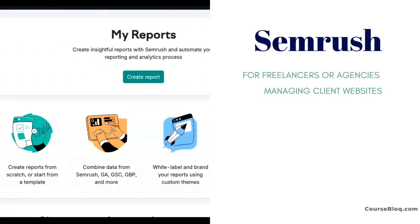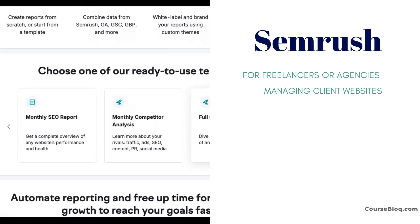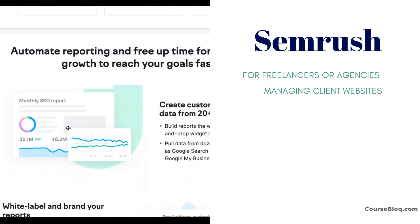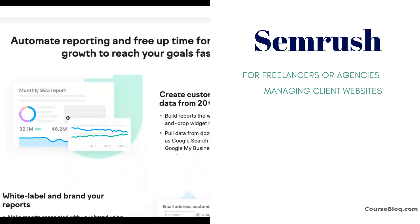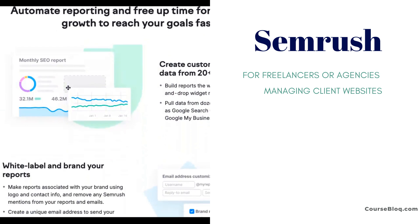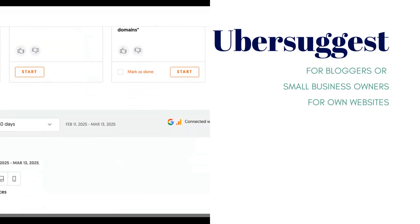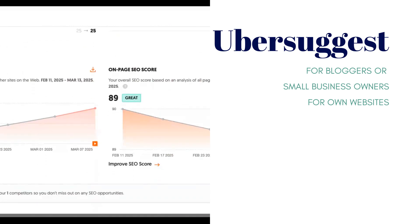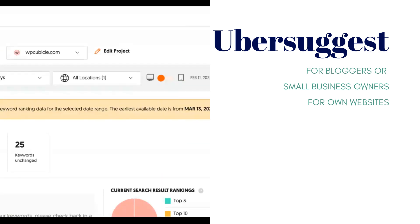For agencies or freelancers handling client websites, SEMrush takes the lead. It offers detailed reporting, white-labeled solutions, and collaboration tools that are a must when you want to share your analysis and progress with clients. If you want to control access for each team member or share guest access with the client itself, SEMrush makes it easy to do that. Ubersuggest is great for bloggers or small business owners who simply want to do SEO for their own websites, and it lacks advanced client management features, making it less useful for freelancers or agencies.